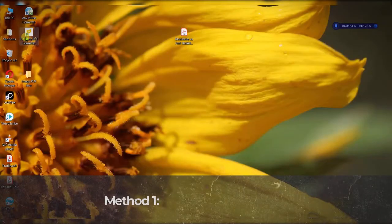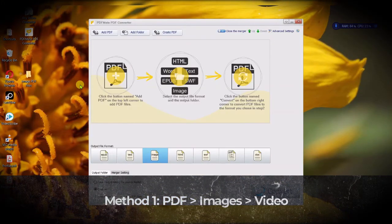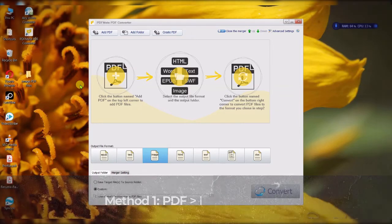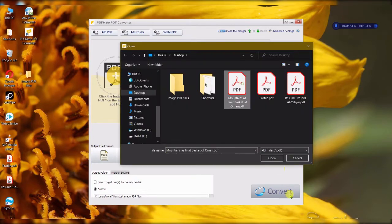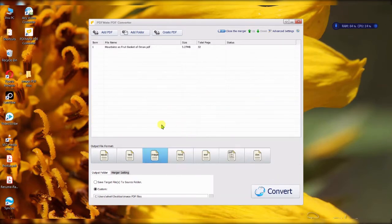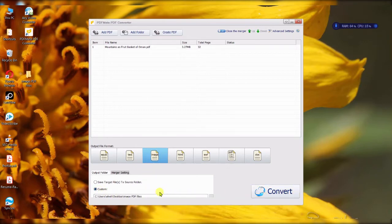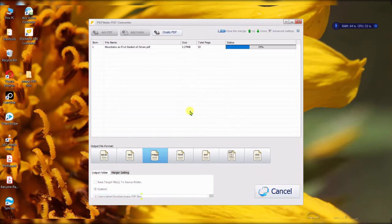For the first way, here is a free software called PDF Mate PDF Converter. There are many software options that will convert a PDF into images — here is one. You select the PDF file, choose a destination folder for the images, click Convert, and it will be converted in no time, depending on the number of slides and the quality you want.